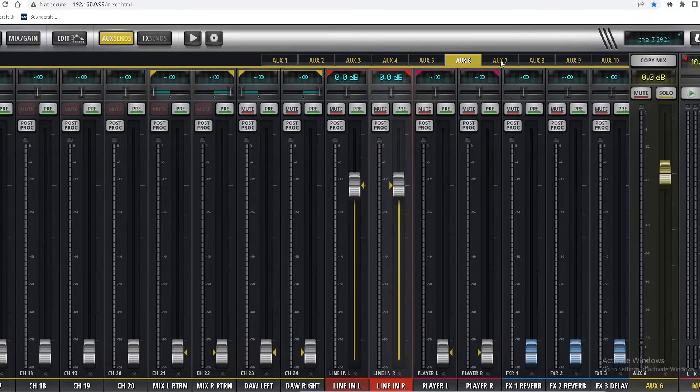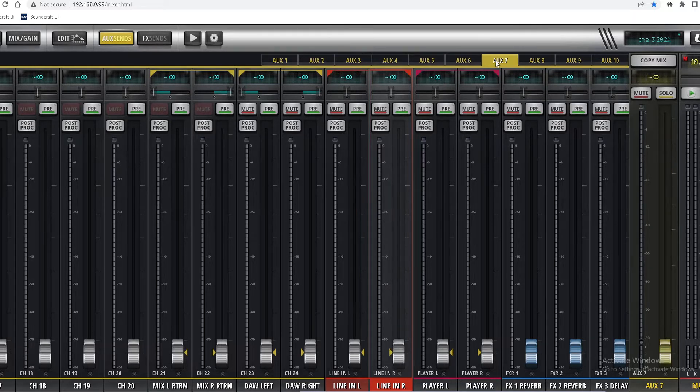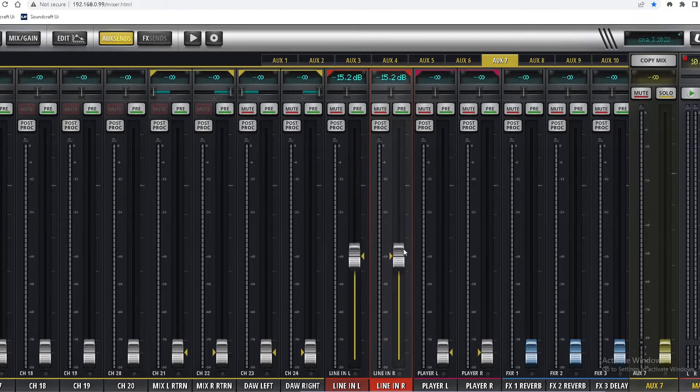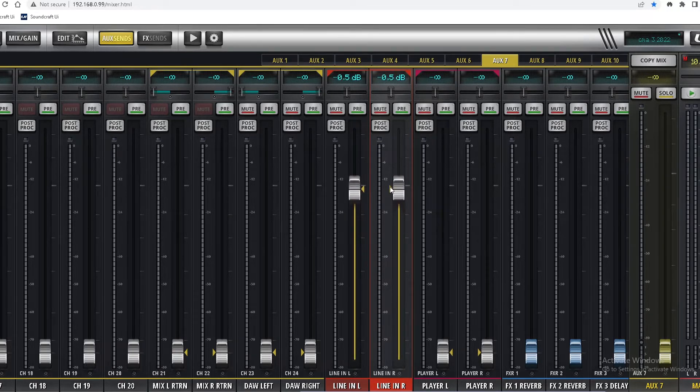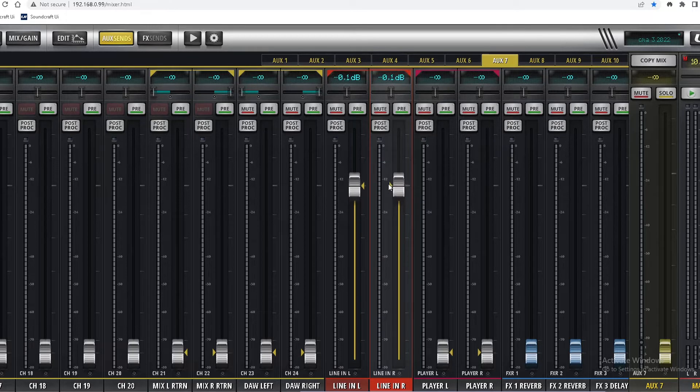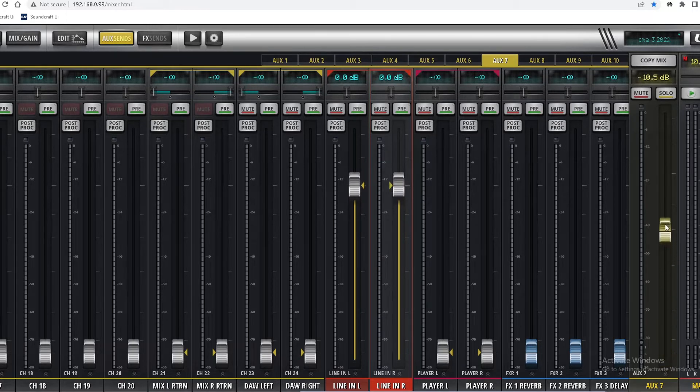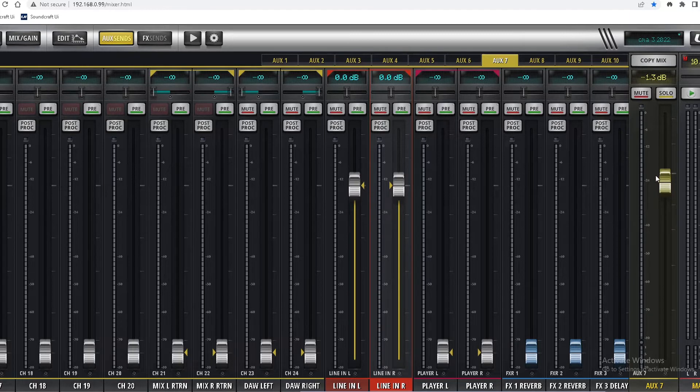Aux 6, aux 7. Alright, master volume for aux 7.